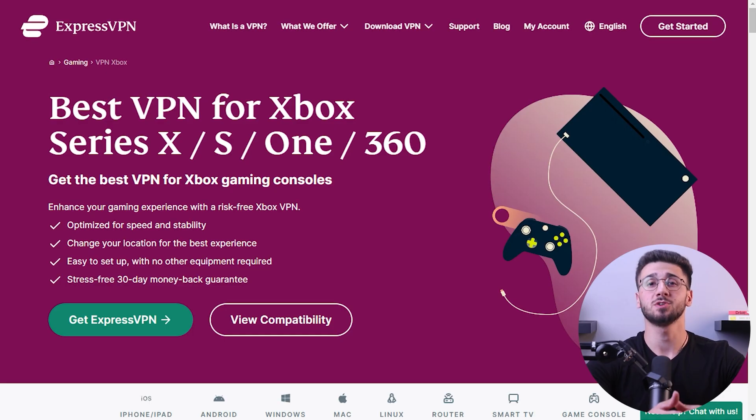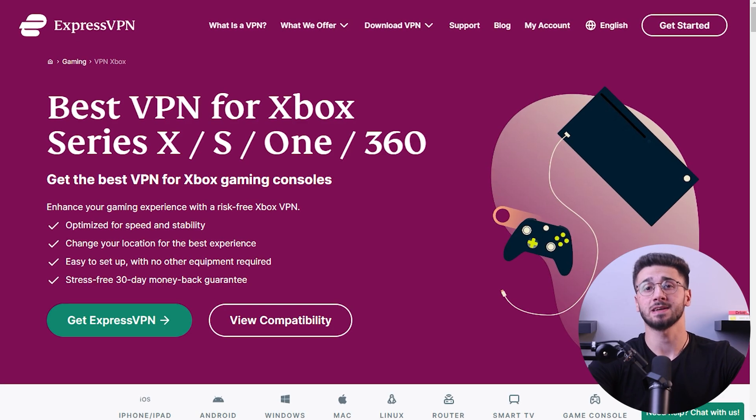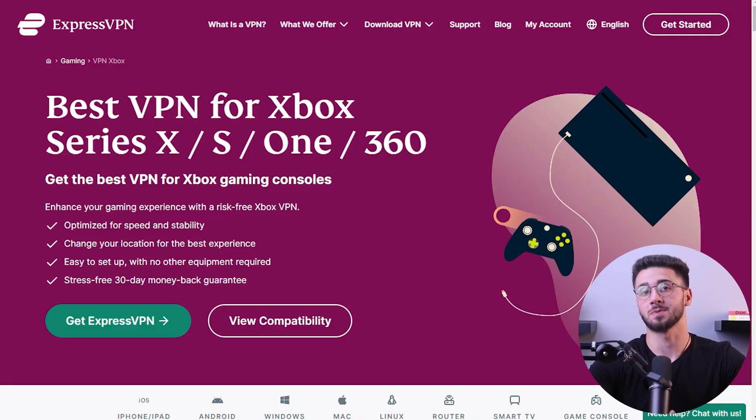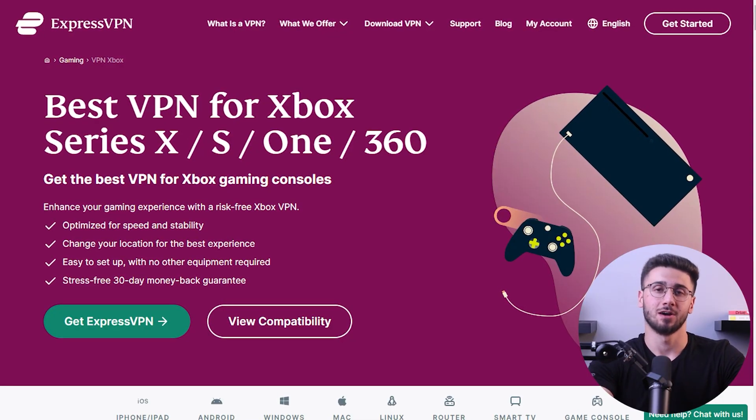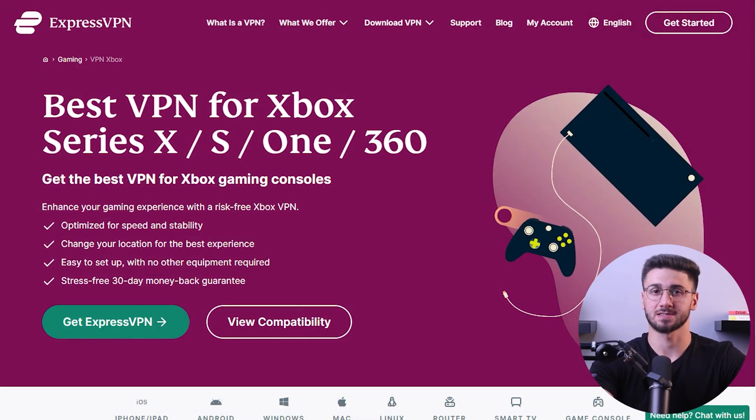Hey everyone, welcome back to the channel. In today's video I'll be showing you step by step how to set up a VPN on your Xbox.